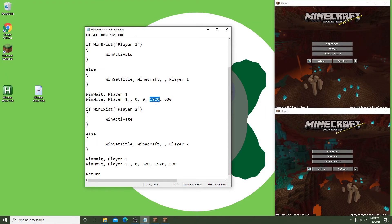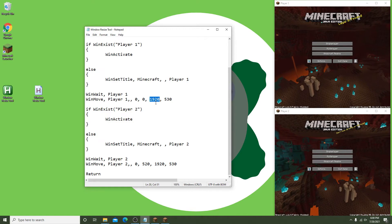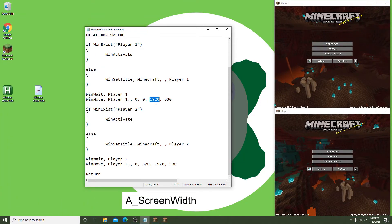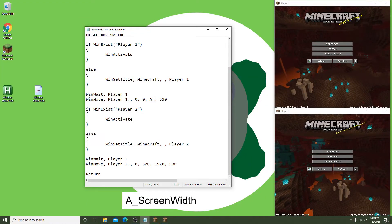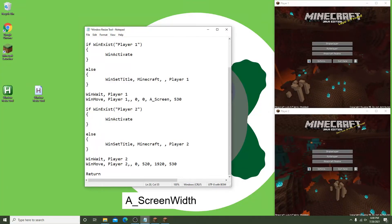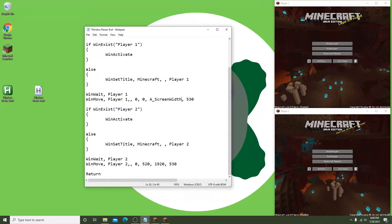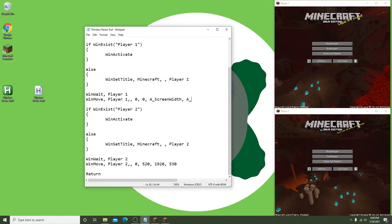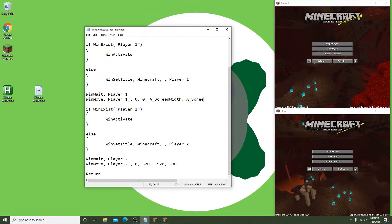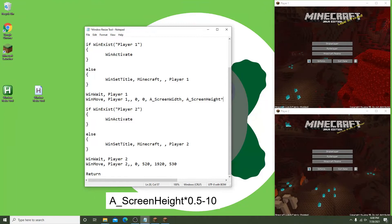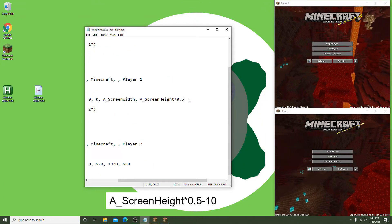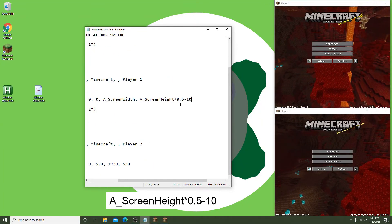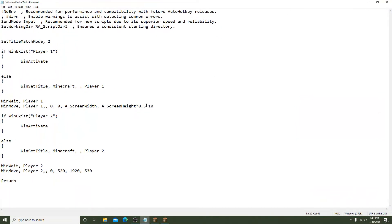In the width section, change this to A_ScreenWidth. This phrase takes the internal value of your monitor's width and inputs it into this field. In the height section we will put in the following formula: A_ScreenHeight times 0.5 minus 10. Basically we are saying we want half of the height of the monitor minus 10 pixels, again because of the taskbar.